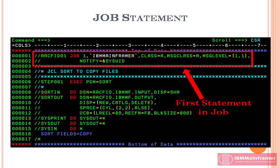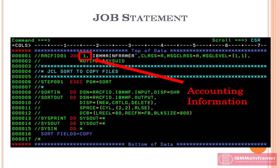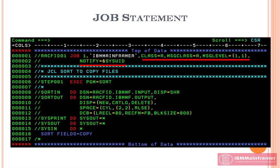There are three basic functions performed by job statement. It supplies a job name that MVS uses to refer to the job, and it supplies accounting information. Also, it supplies various options that influence or limit how the job is processed.